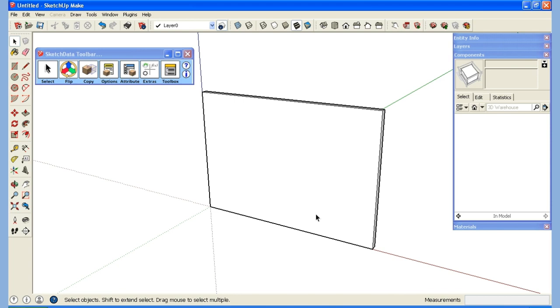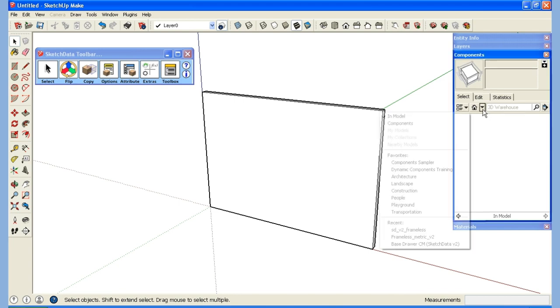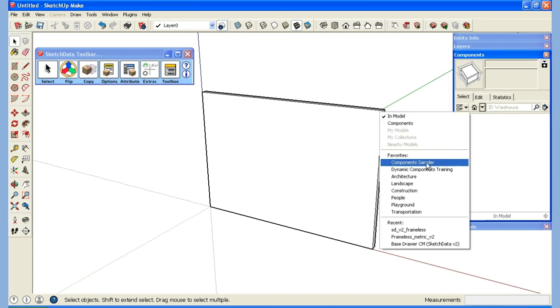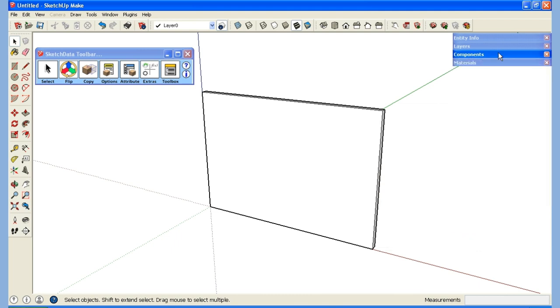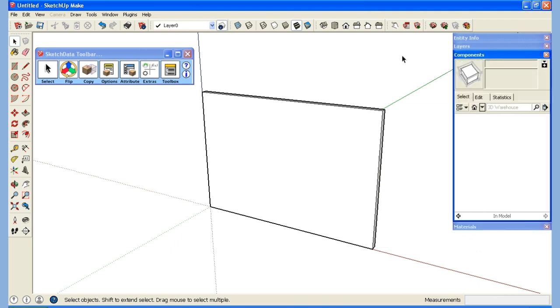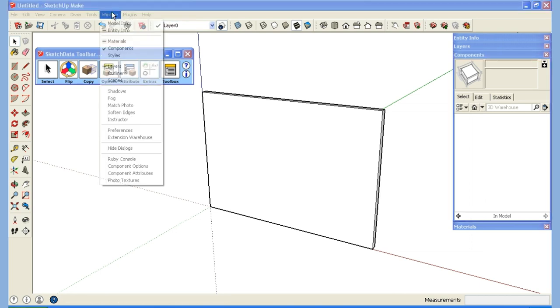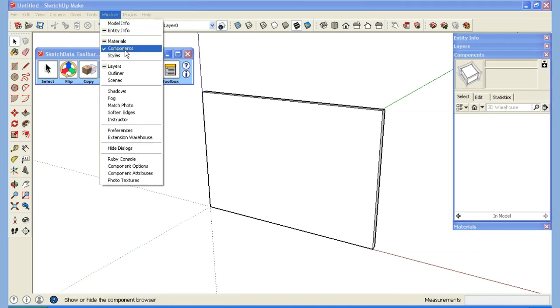Here I have SketchUp open and on the right side I have my component browser. I want to get to the ability where I can drag and drop cabinets in. If I look at my favorites, I have some other ones but I don't have the cabinet library I need. To open up this component window you can go to Windows and see the components.